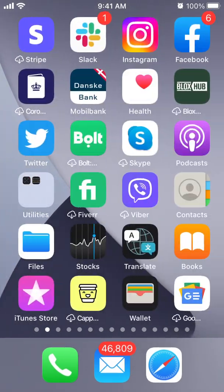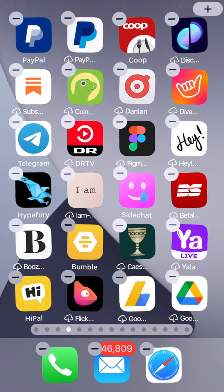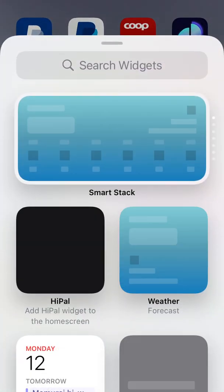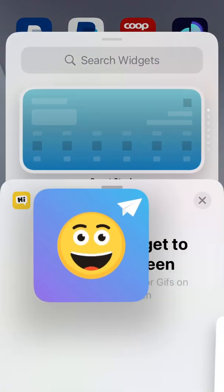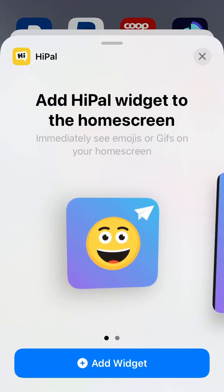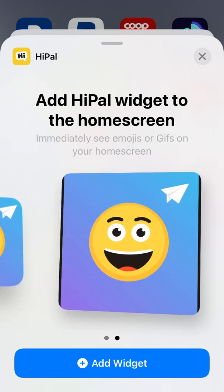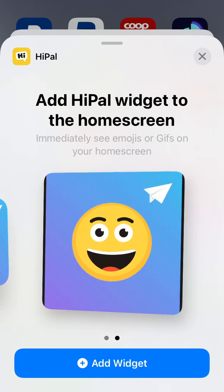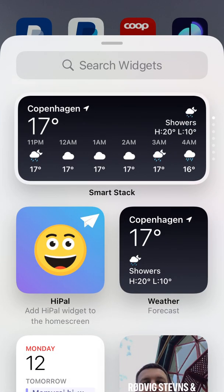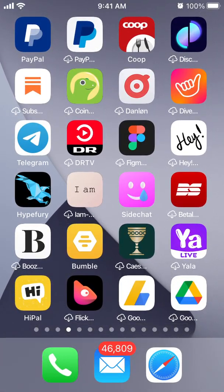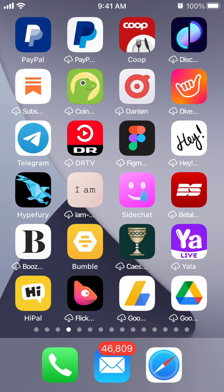There's also a feature where you can add a widget to your home screen. Just tap and hold to add it, and you can immediately see emojis or GIFs on your home screen. You can choose a small or large widget.